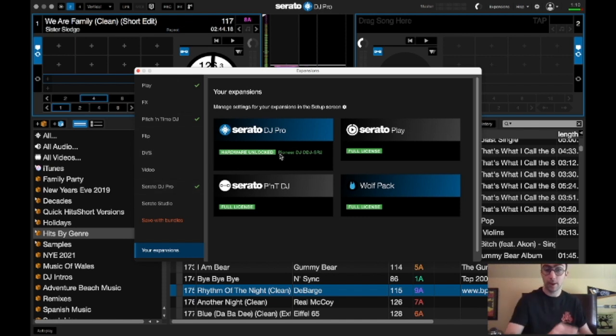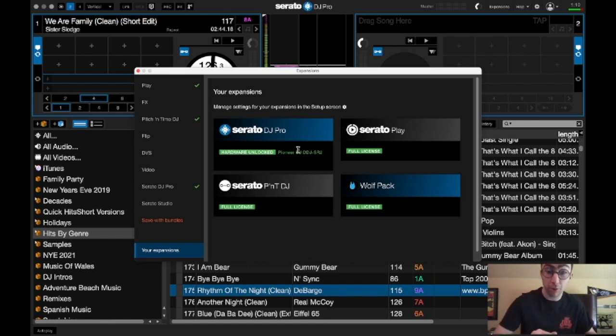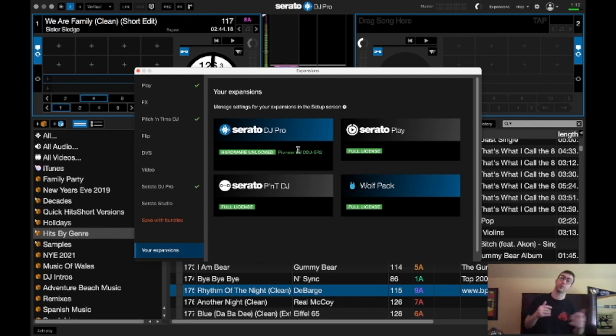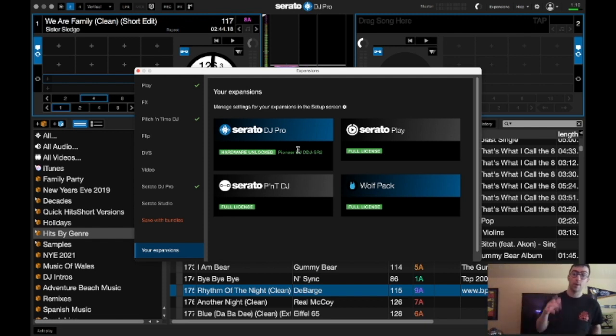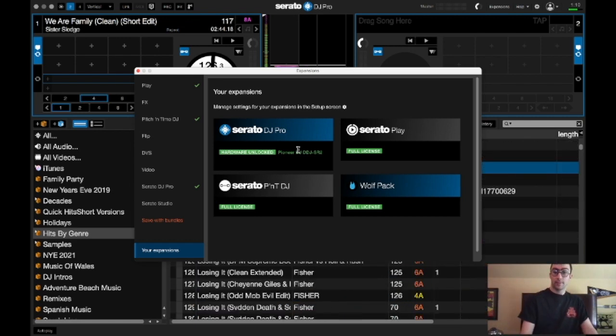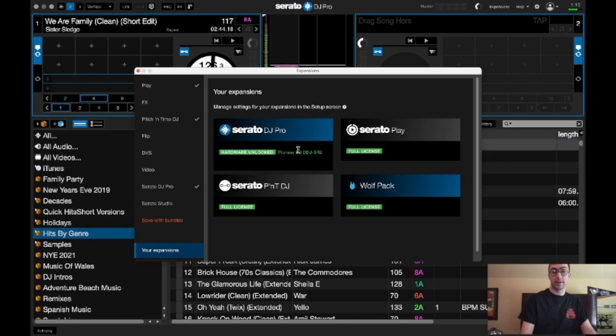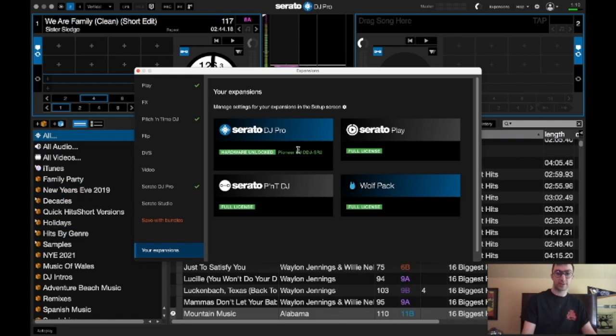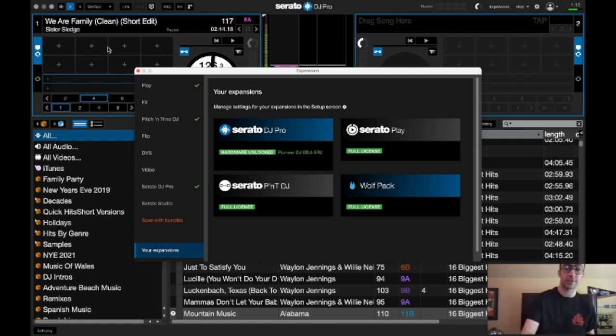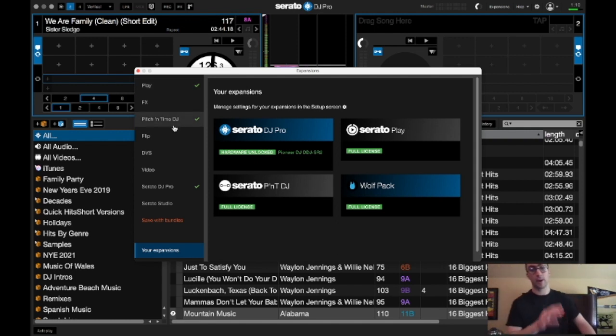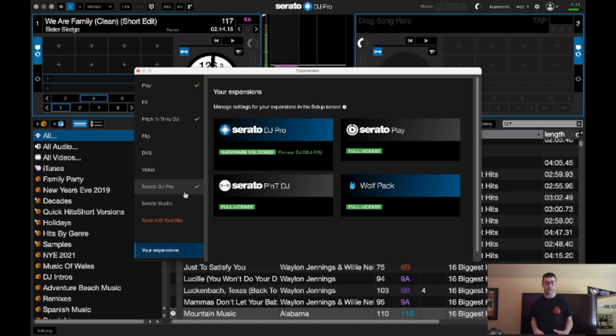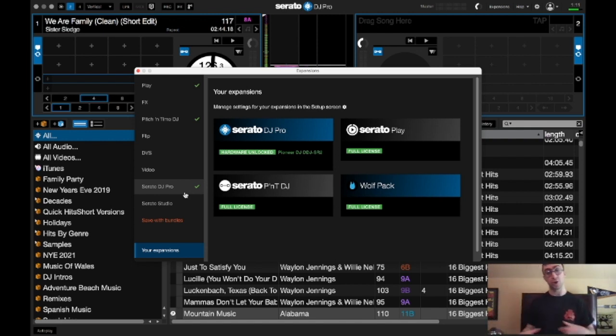So it shows you my current license, which is Serato Pro, full license for Serato Pitching Time, Serato Play, which was free for, you know, during the pandemic. The Wolf Pack, which I don't know what that is, but, you know, I guess it's different effects. I don't have to say. It shows you everything. So the check means those are the ones that you're currently using. As you can see, I'm using Serato Play, which is, you know, just DJing with just my laptop. Pitching Time. And Serato DJ Pro, which is the full license, because I do have a DDJ-SR2 from Pioneer DJ.